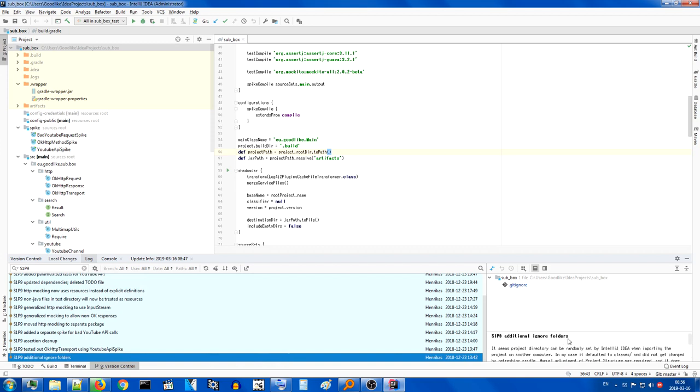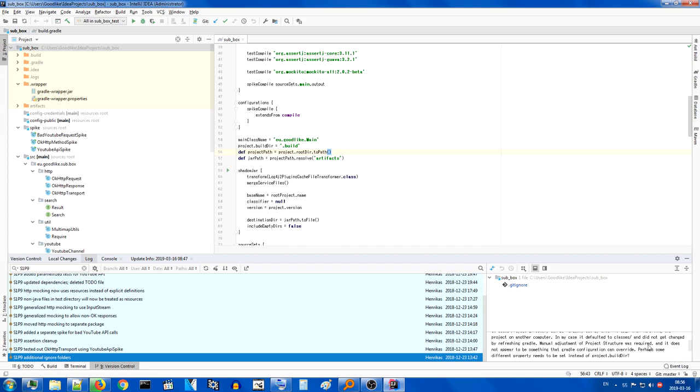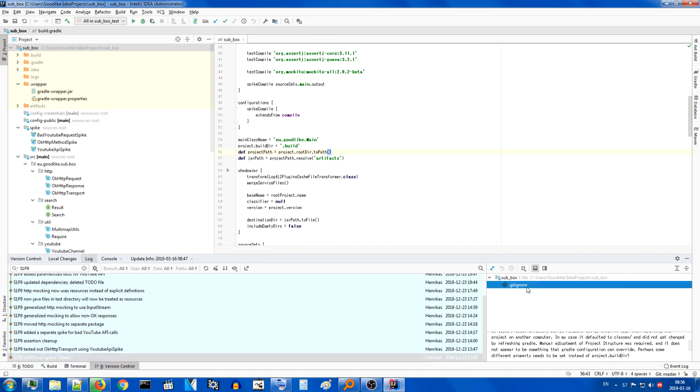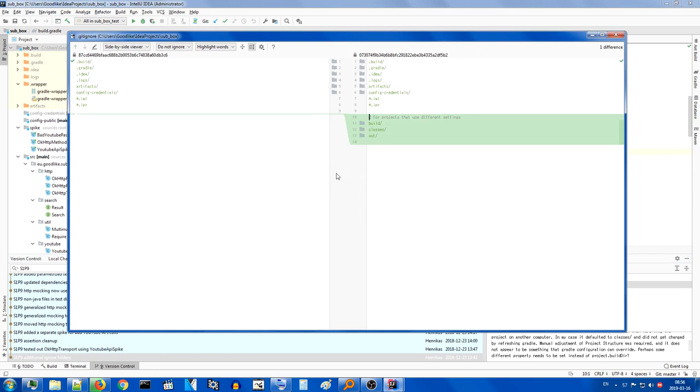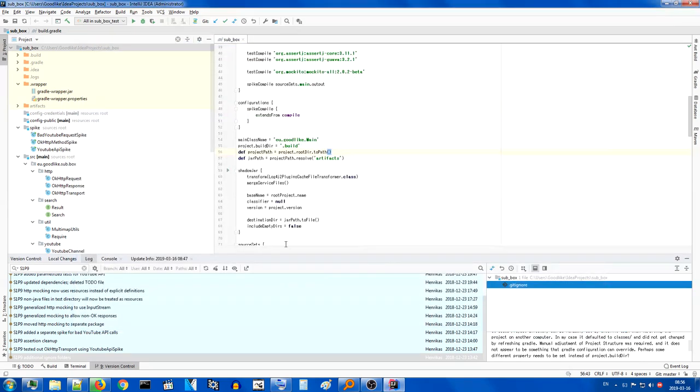Additional ignore folders. It seems Project Directory can be randomly set by IntelliJ IDEA when importing the project to another computer. Which is a good thing that I actually did this. In my case, it defaulted to classes and did not get changed by revision Gradle. An adjustment of Project structure was required, and it does not appear to be something that Gradle configuration could overwrite, but have some different properties to be set instead of Project.buildDir. So, basically, my original setup was I put everything in .build, but for some reason IntelliJ IDEA overrides it when you import the project.